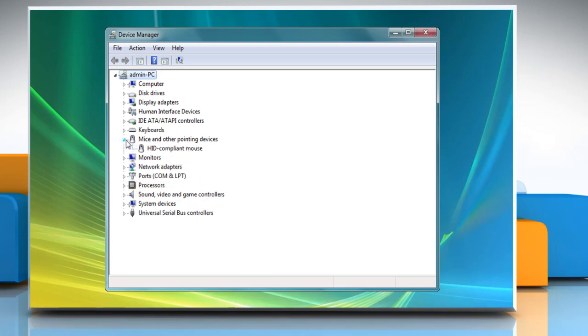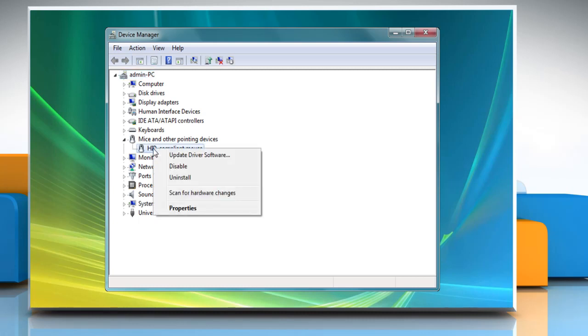Expand mice and other pointing devices to access the mouse connected to the computer. Right-click it and click properties.